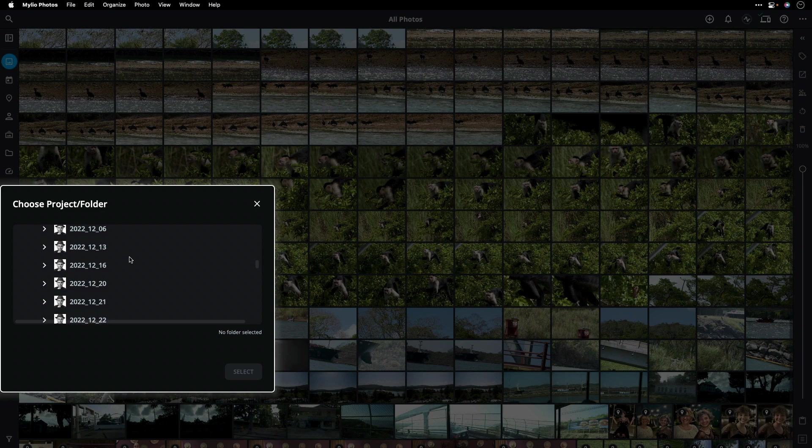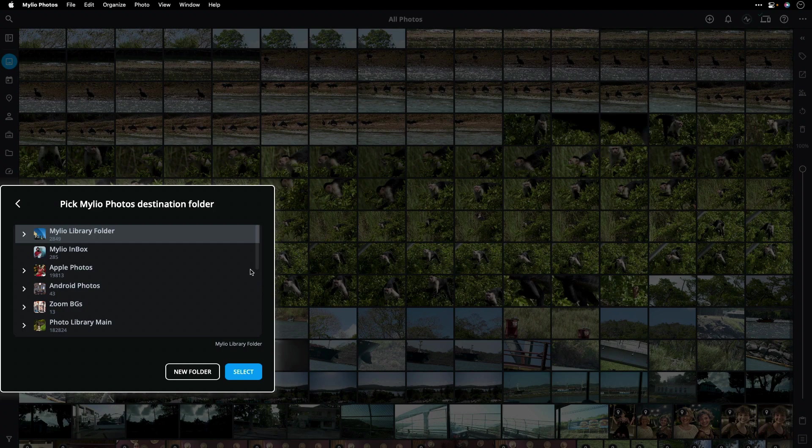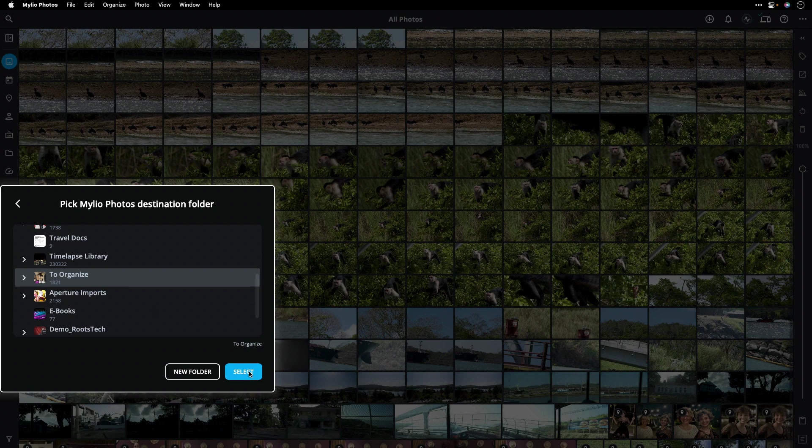Let me choose some media here. I can select a day. Choose it. Next, I'm asked where I'd like to store it. I can access any location on my drives. These are all folders that have been added to Mylio Photos. I'll put this in my To Organize folder and select.